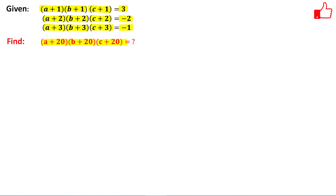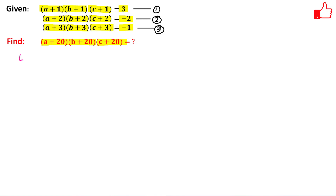Let us call these equation 1, equation 2, and equation 3. Now we will make some substitutions to solve this problem. Let a+1 = x, b+1 = y.